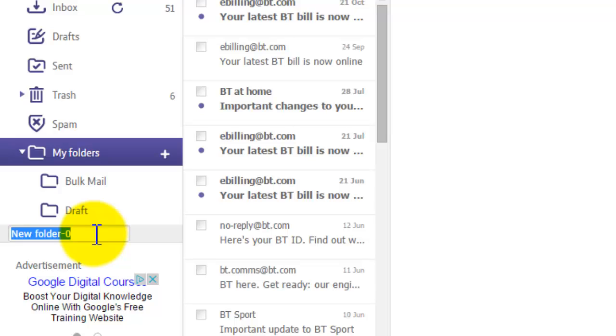I'm just going to call it My Folder. And then to submit it, you just press the Enter key on your keyboard.